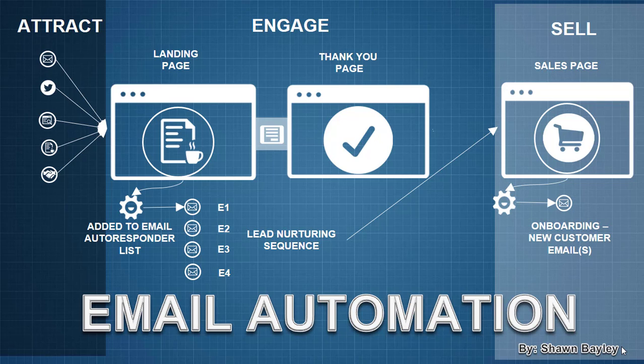Once they become a customer, then we're going to have them go through an onboarding or new customer sequence depending on what our product is. Maybe it's just a single email for customers. Maybe it's a whole sequence of emails we want them to go through. And so once they've joined our list here, we want to have them get those nurturing emails right up until they become a customer, and then we want them to stop getting those emails and just get our new customer email.